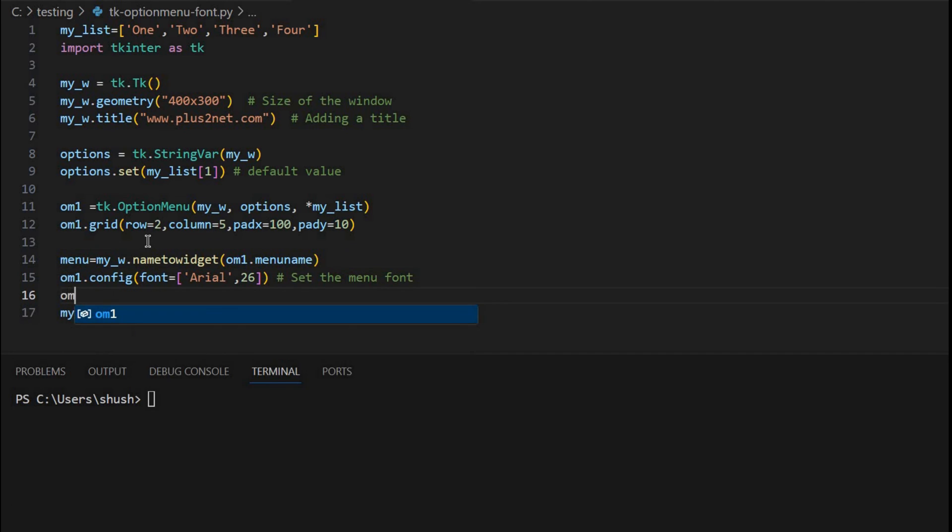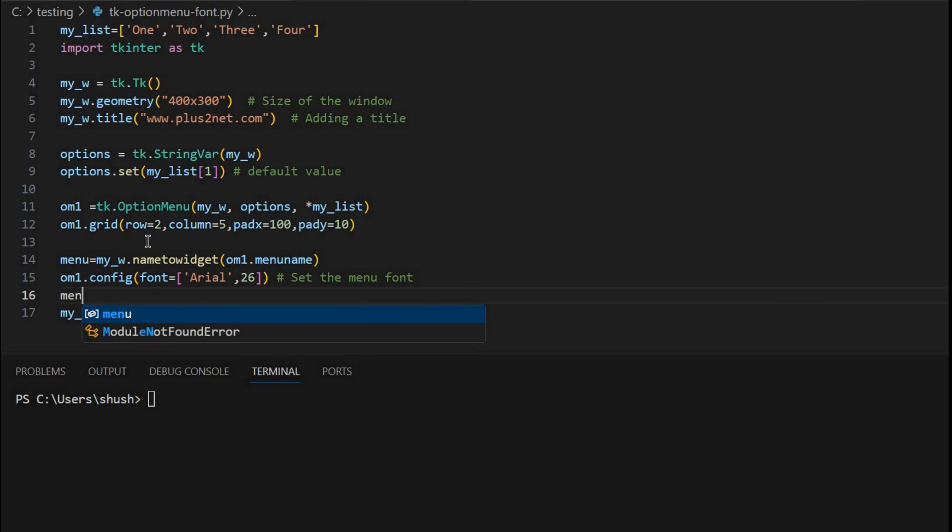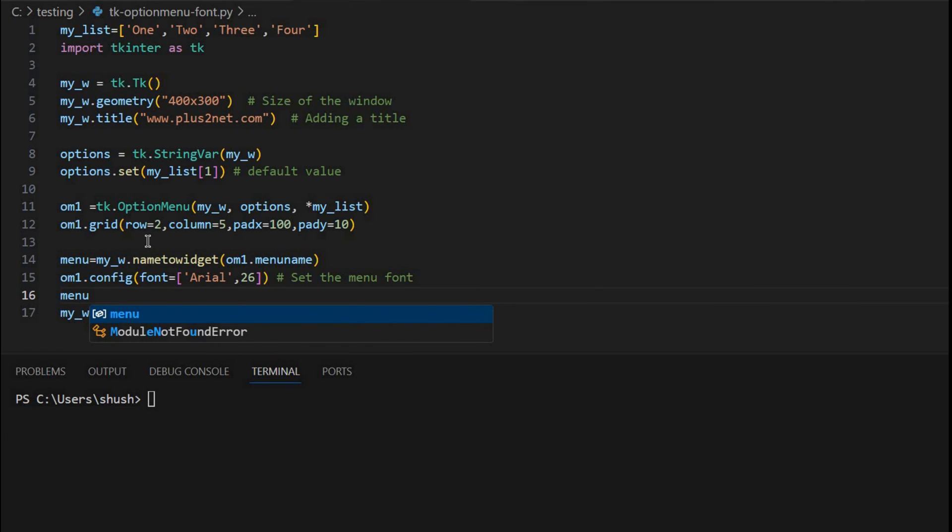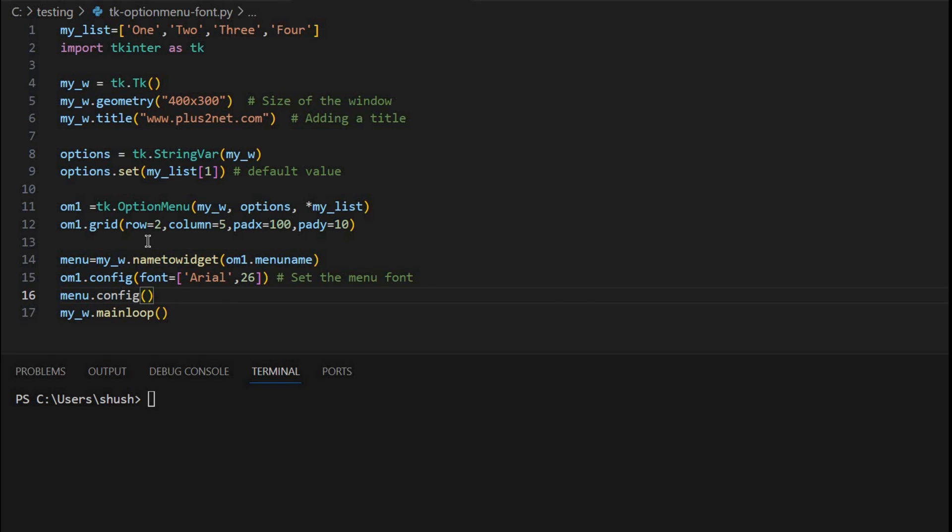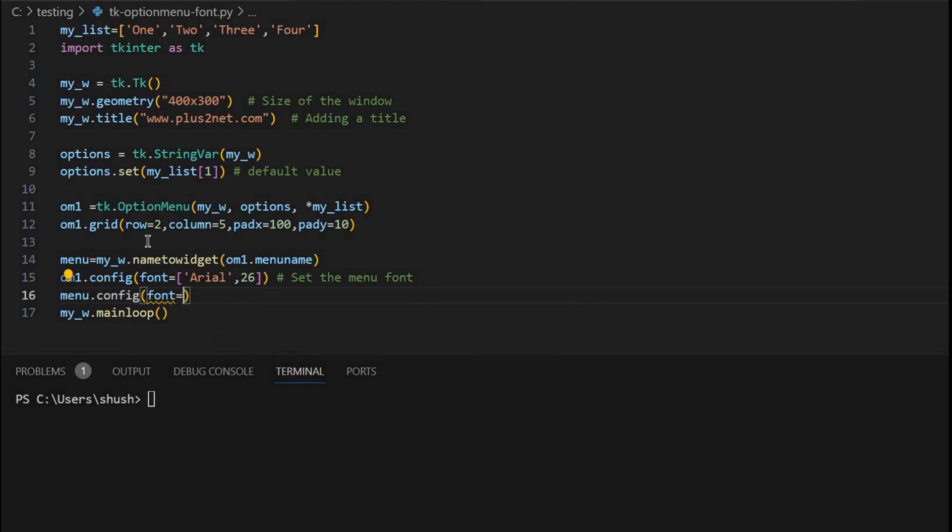Now I will access the user selection. This menu already I have created at the top at line number 14, just above. Now I am using config option, I am giving a font here.